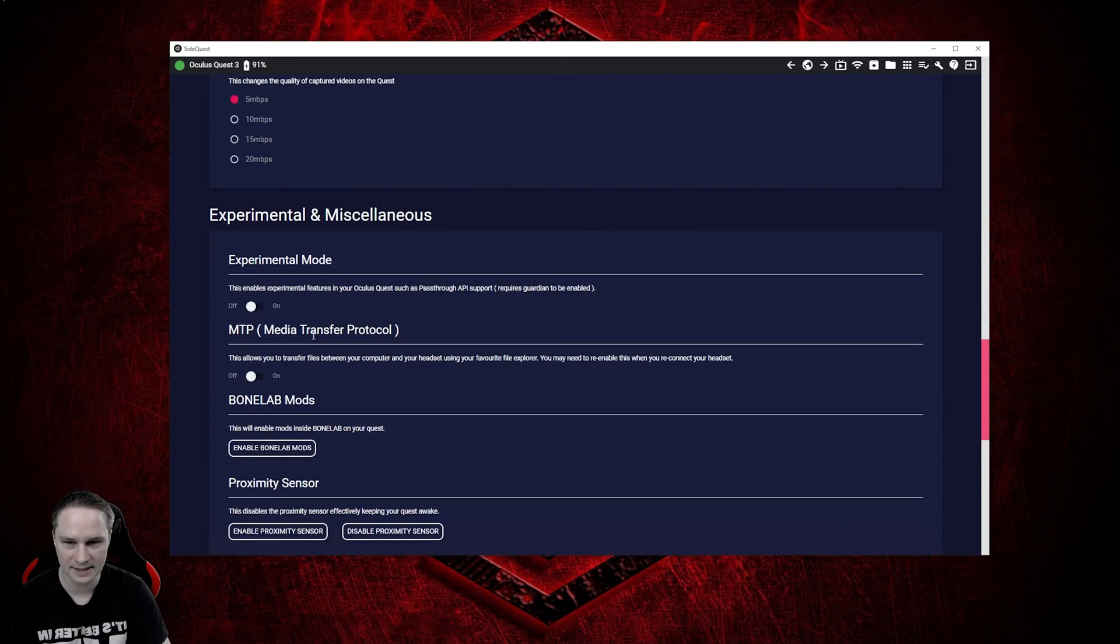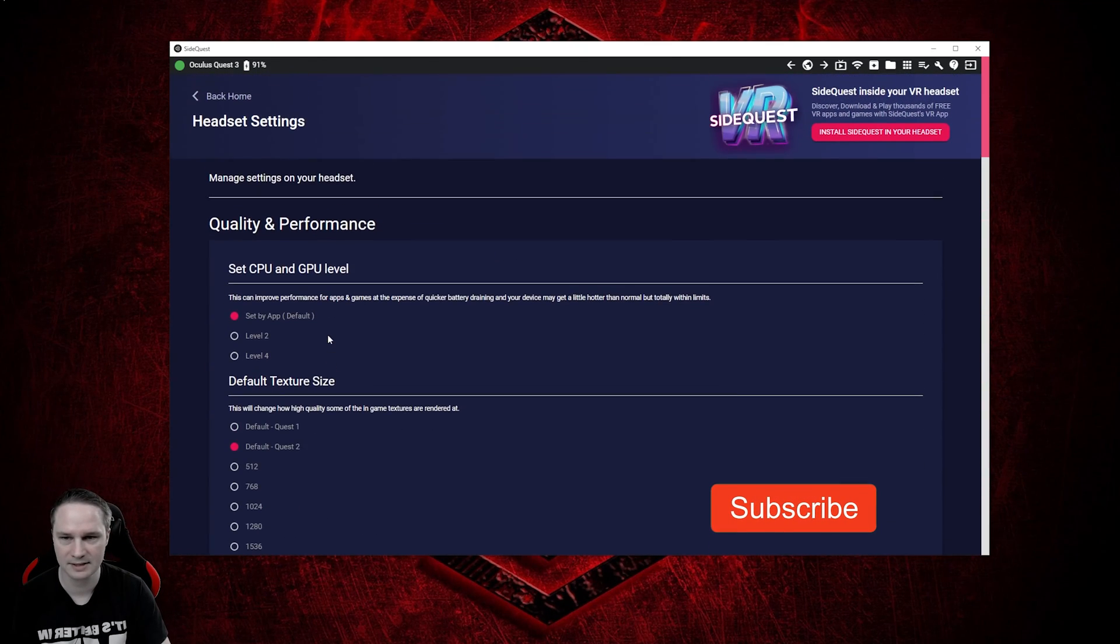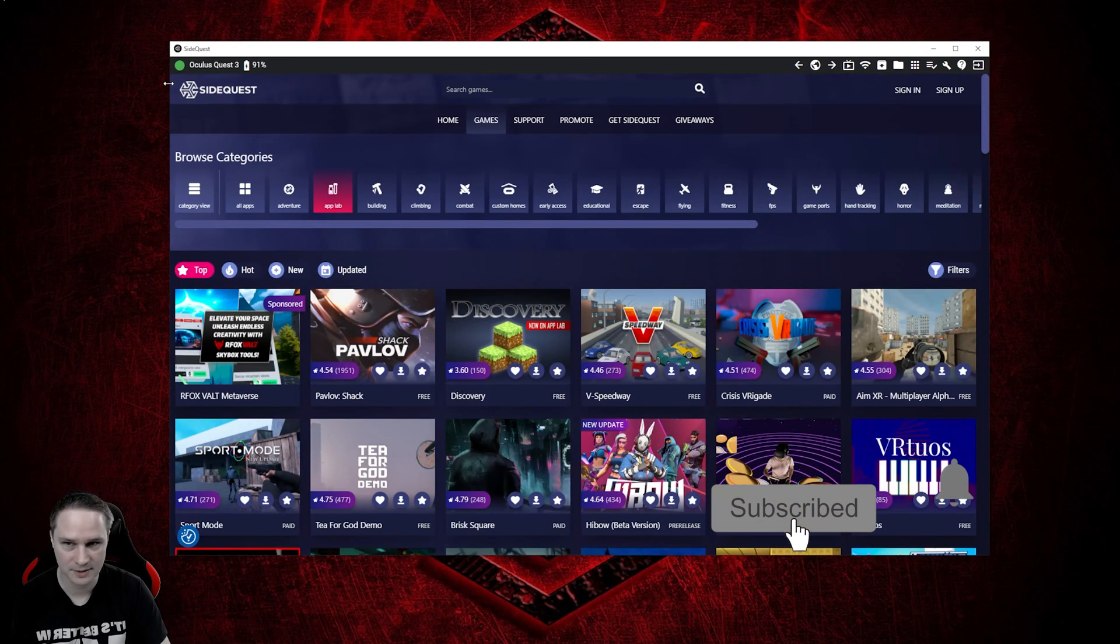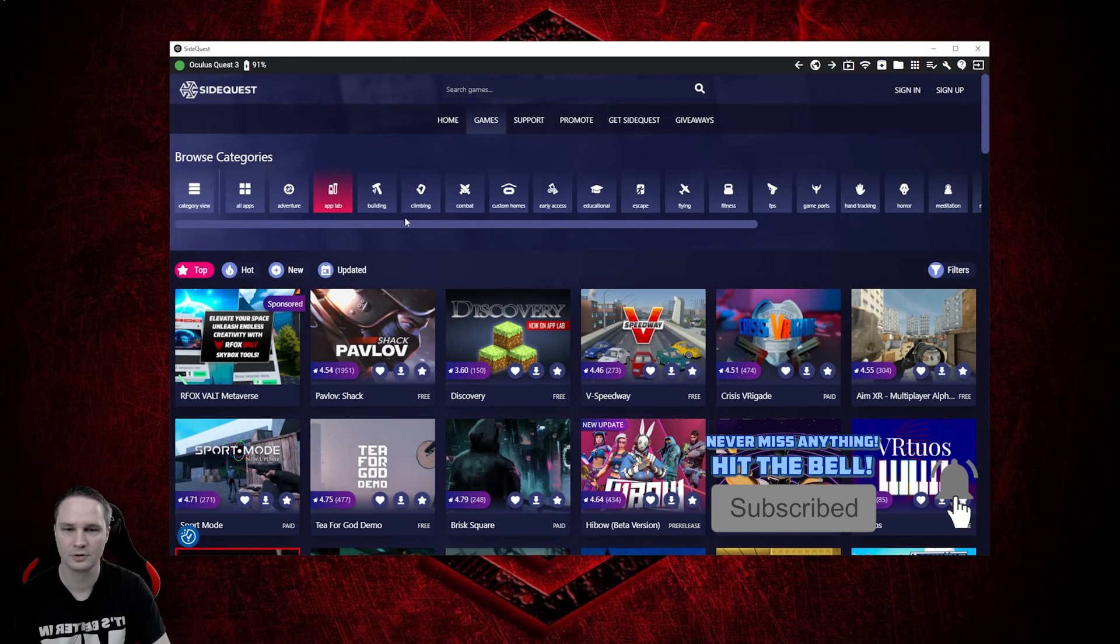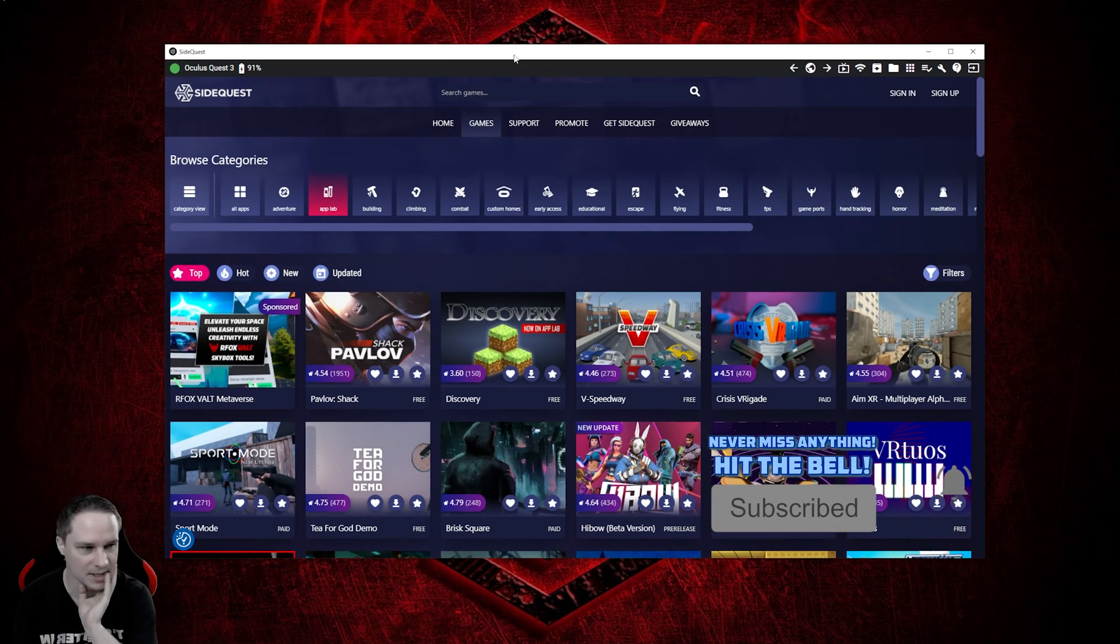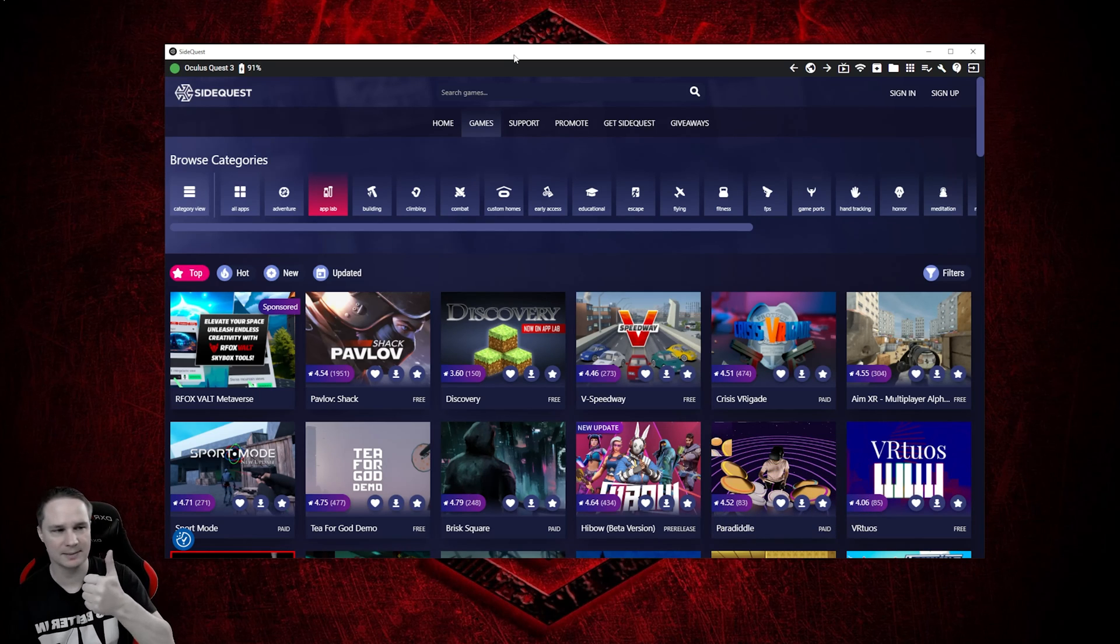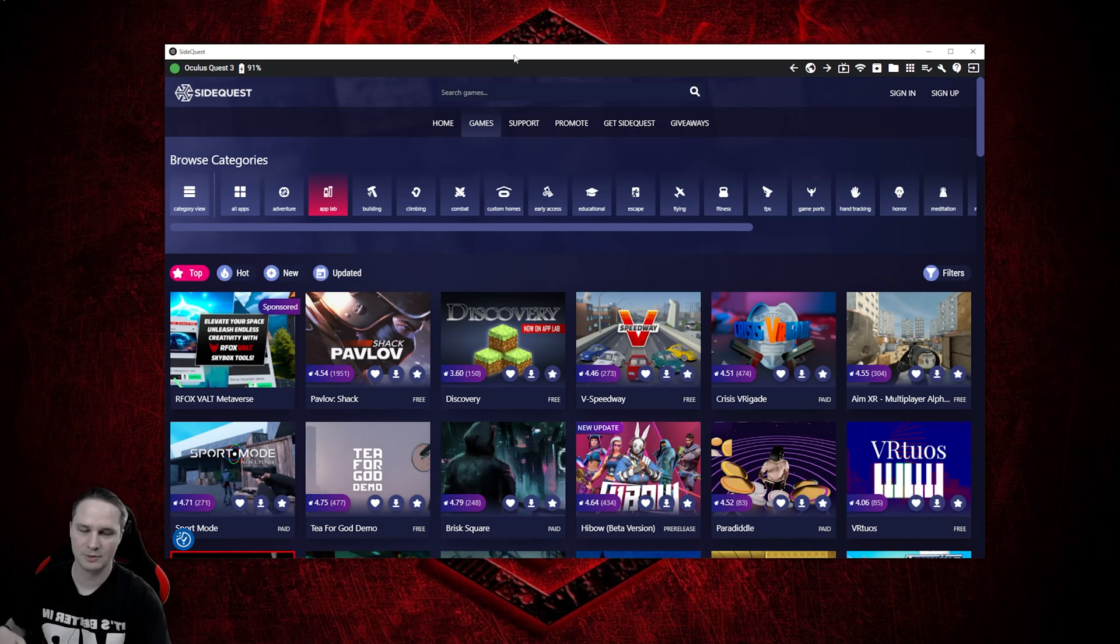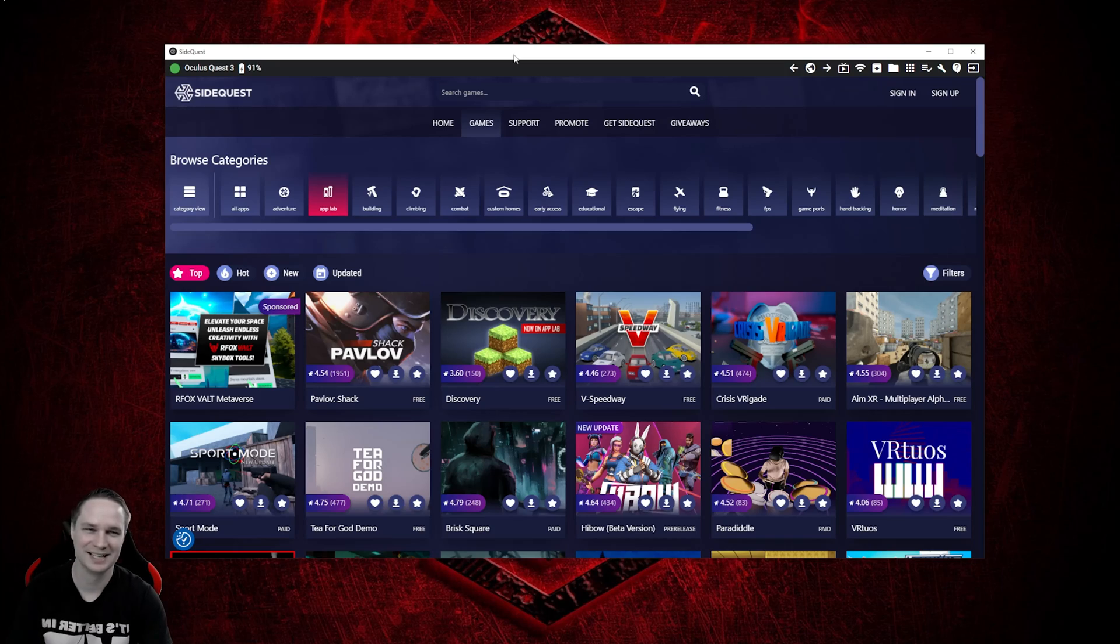So yeah, there's a lot of cool stuff. Just play around a little bit with that. The Quest 3 must be connected like here with the green button, of course. Yeah, I hope you liked the tutorial. If yes, give me thumbs up, subscribe, and see you next time in virtual reality. See ya!